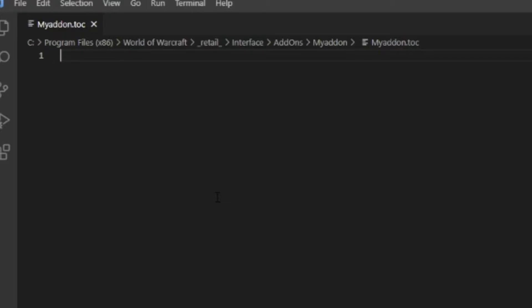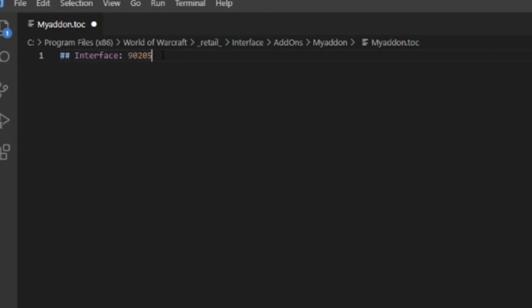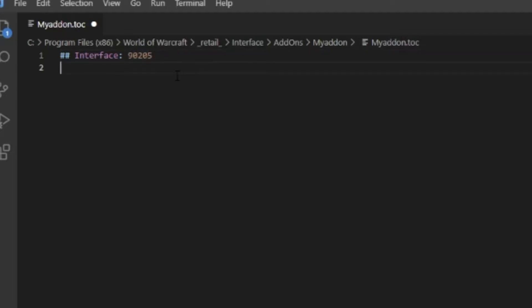In the TOC file we can type a ton of information, but we're going to type not that much. We're going to want to do ## Interface 90205. The reason I have it colored is I have the WoW Bundle installed on Visual Studio Code. The interface number is very important. Basically throughout this series I'm going to treat you as if you haven't done coding in your whole life. The interface number is basically the version from the WoW API GetBuildInfo - it's the fourth value.